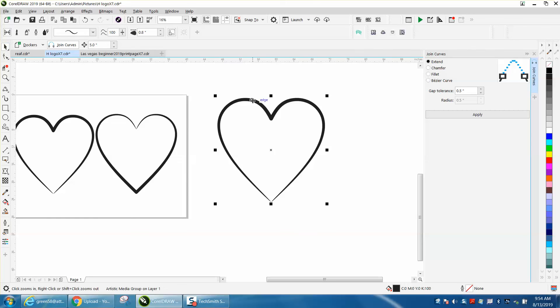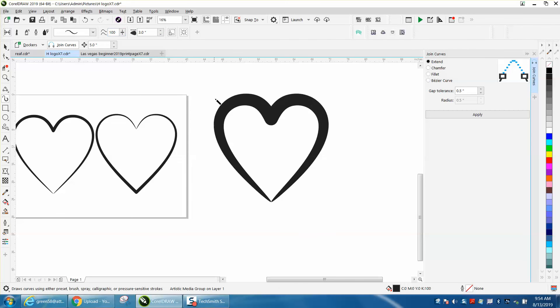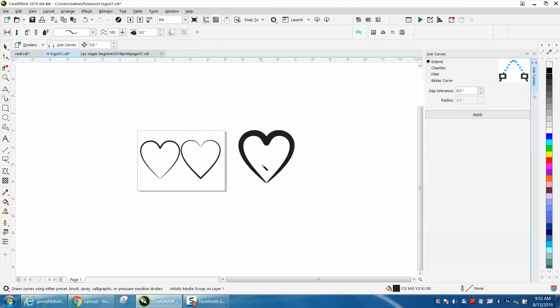Because you could go, you know, let's go one, make it even thicker. Let's go three and you get a totally different look by using the artistic media tool. Anyway, I hope that helped a little bit. Thank you for watching.